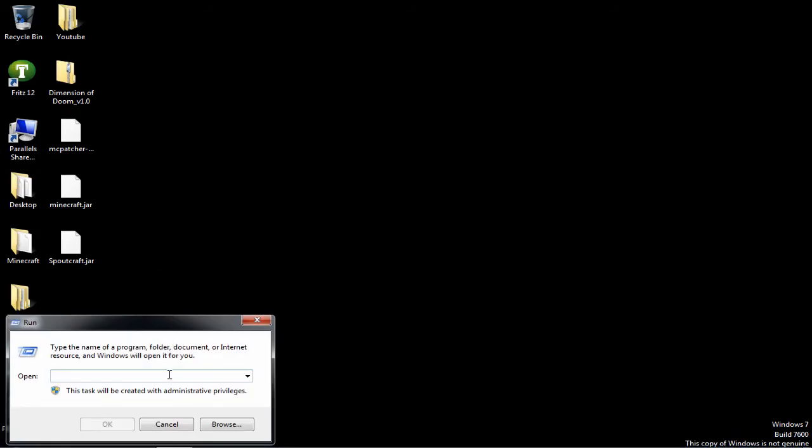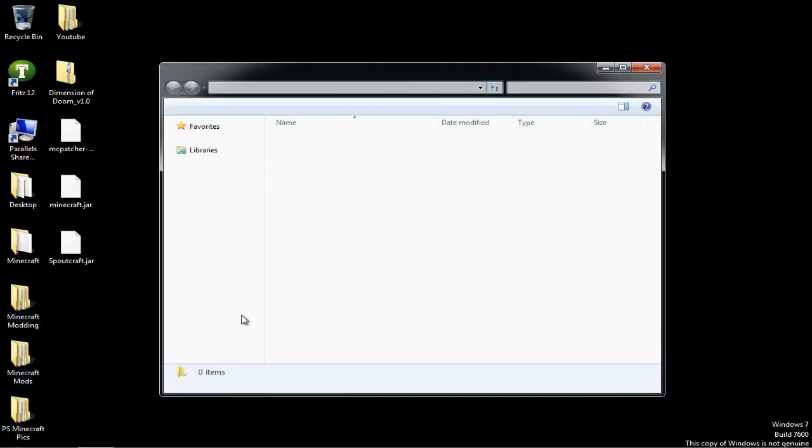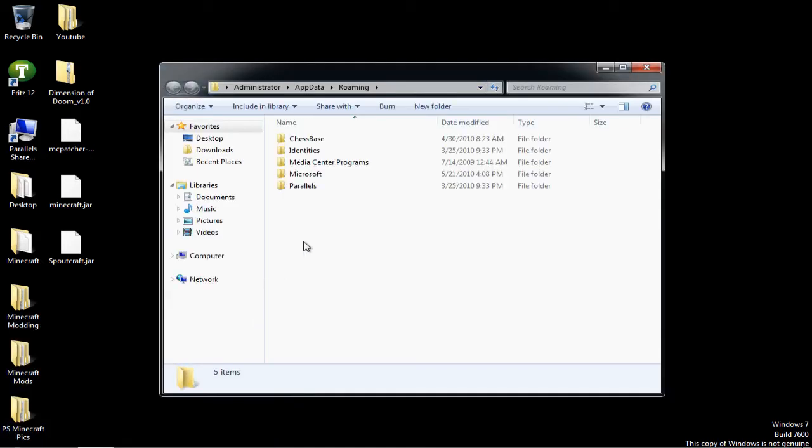And you type in percent, if I can find it on the keyboard. App data. And then percent again. And you just say open. And it shows all the things. If I had Minecraft downloaded, it will show me Minecraft.